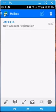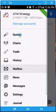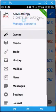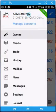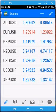Going back, that's how you add an account. Now I'm currently logged into the ATM strategy account. That's how you add a demo.